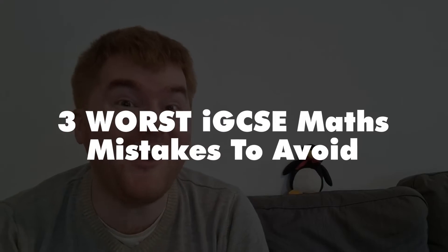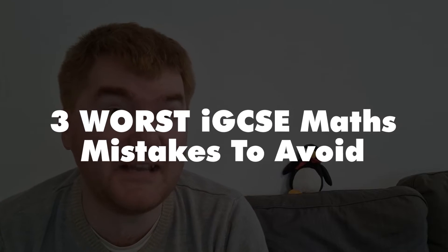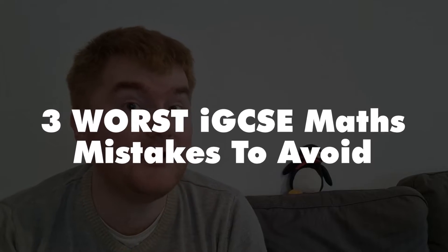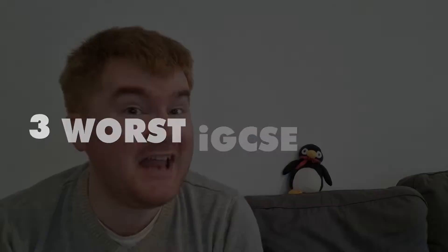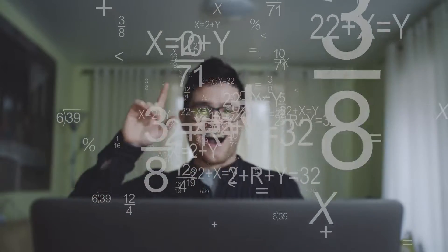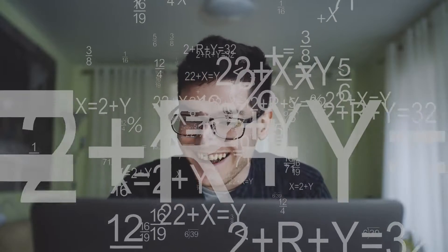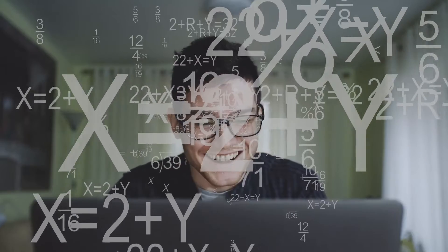I'm going to go through the three worst IGCSE mistakes you could make on your IGCSE maths exams. If you can avoid these mistakes, these are going to be lots of marks in the bag for you when it comes to your exams.